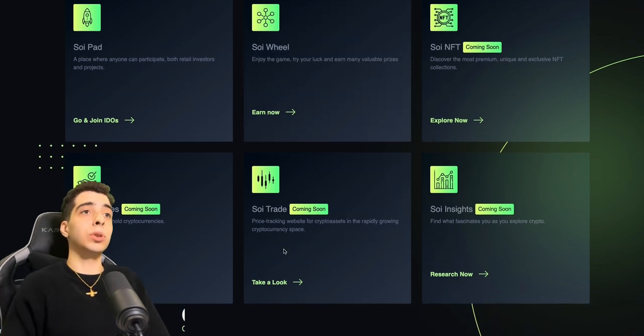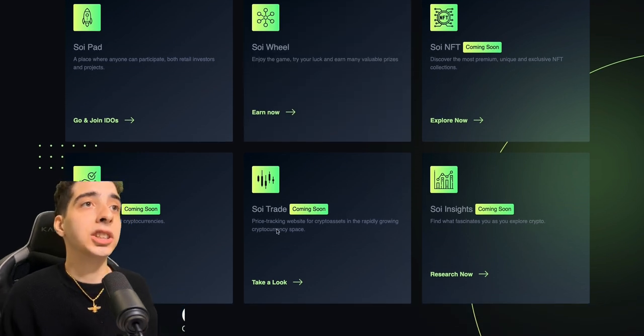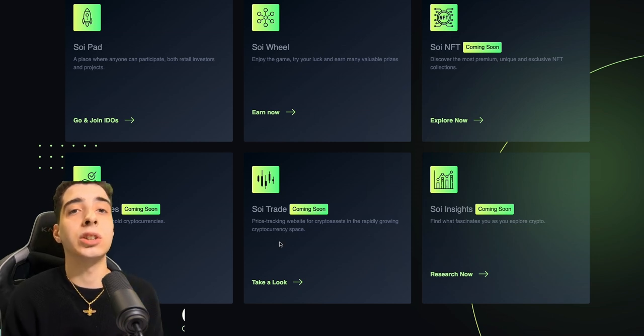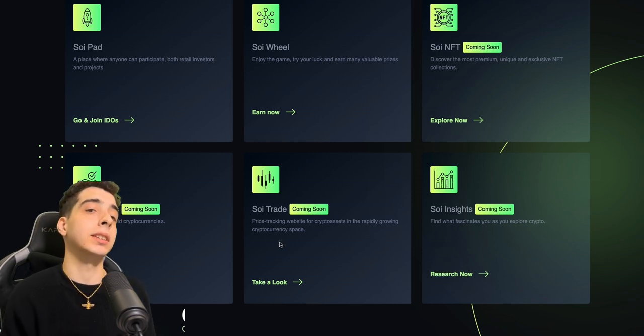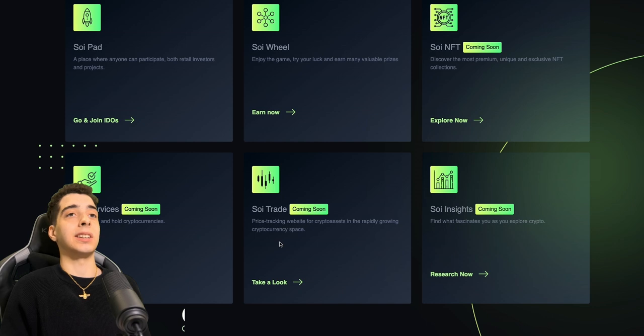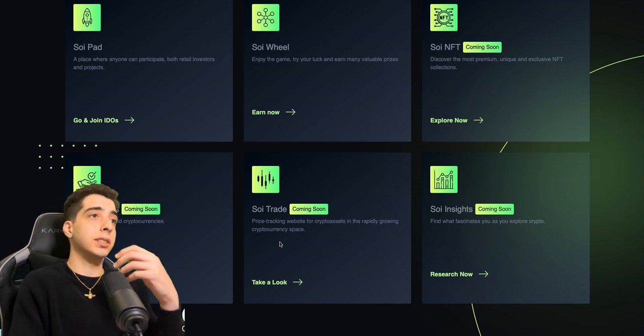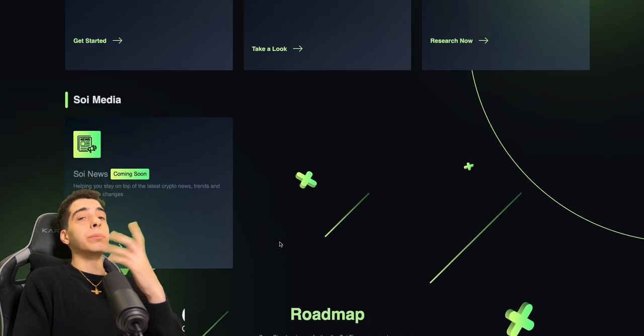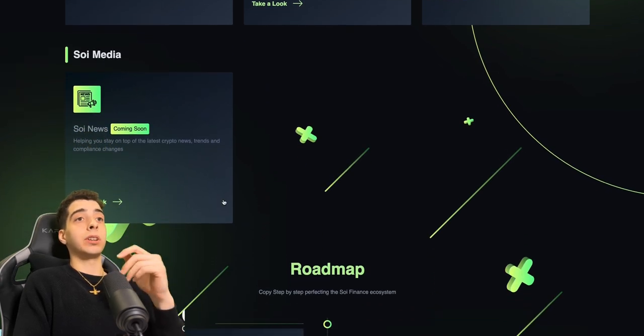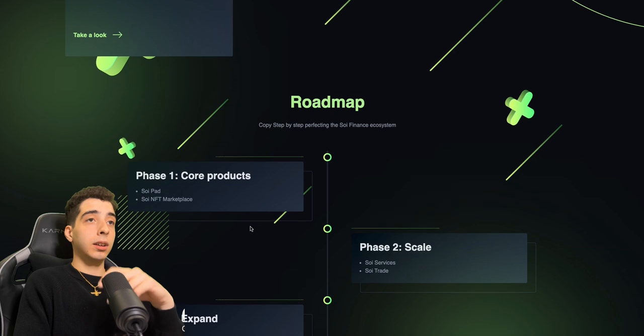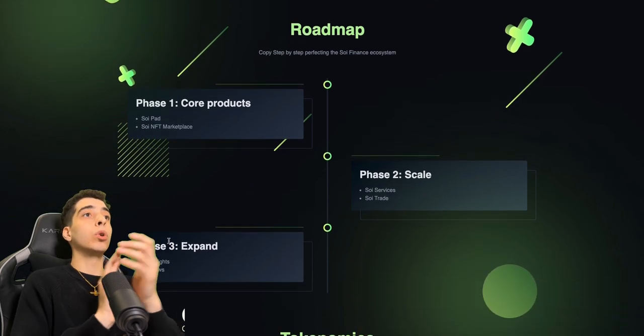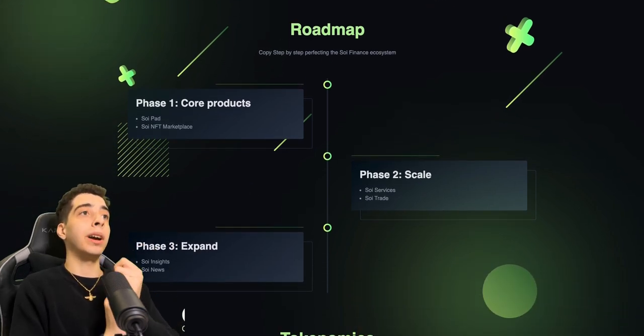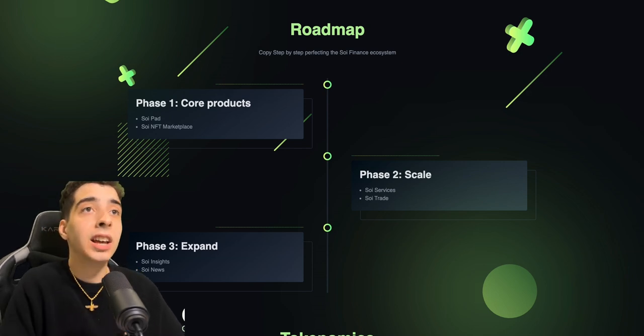This is the Soy Trade which is coming soon. It's a price tracking website for crypto assets in the rapidly growing cryptocurrency space. As we already mentioned before, that is a super cool feature that's going to be part of Soy Finance. Soy Media, Soy News - we already talked about that.